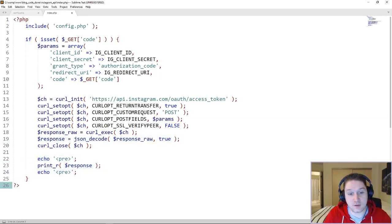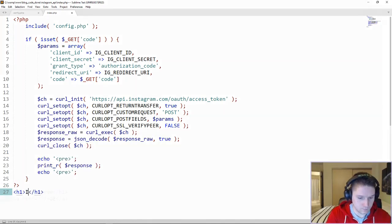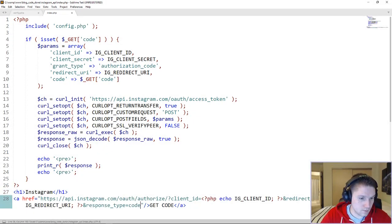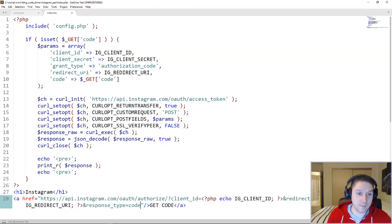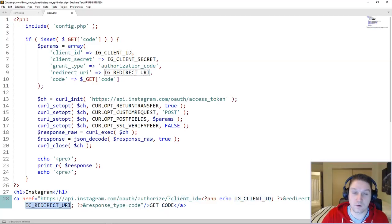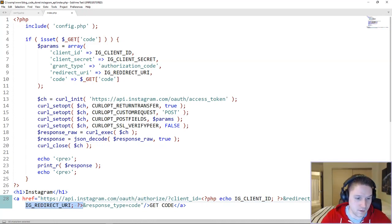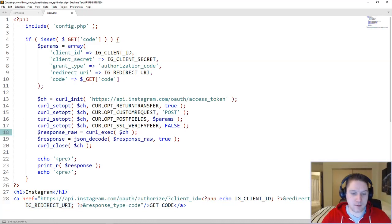If the user gets to this page and they're not logged in and don't have an access token, or there is no code in the URL, we have to display a link for them. This link is going to take the user to Instagram to authorize through Instagram with our app, and get redirected back to our page with that code in the variable. We pass along the Client ID and our Redirect URL when the user clicks on this link — this redirect URI that we pass along has to match what's in our app dashboard, otherwise you're going to get an error.